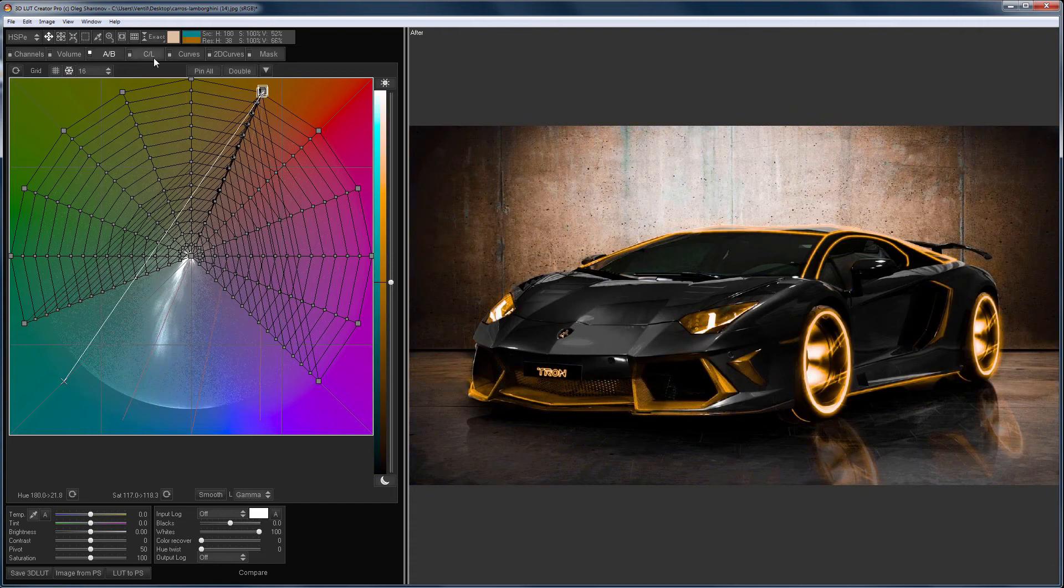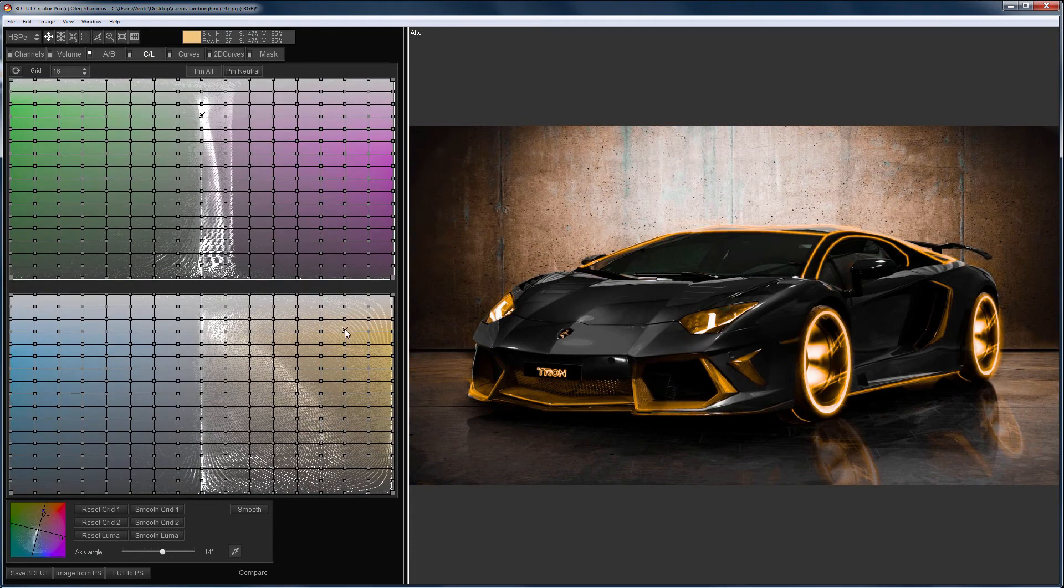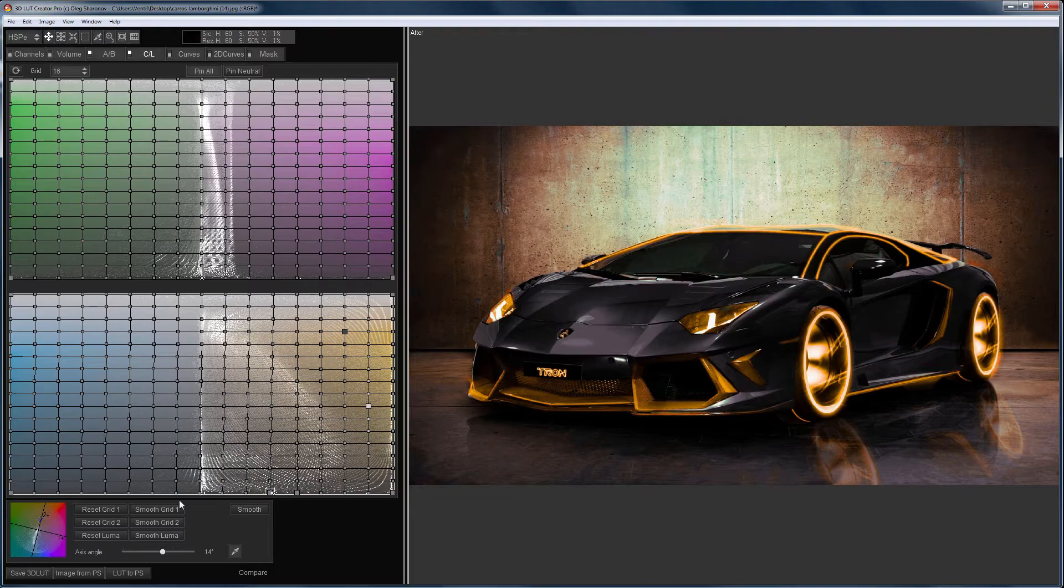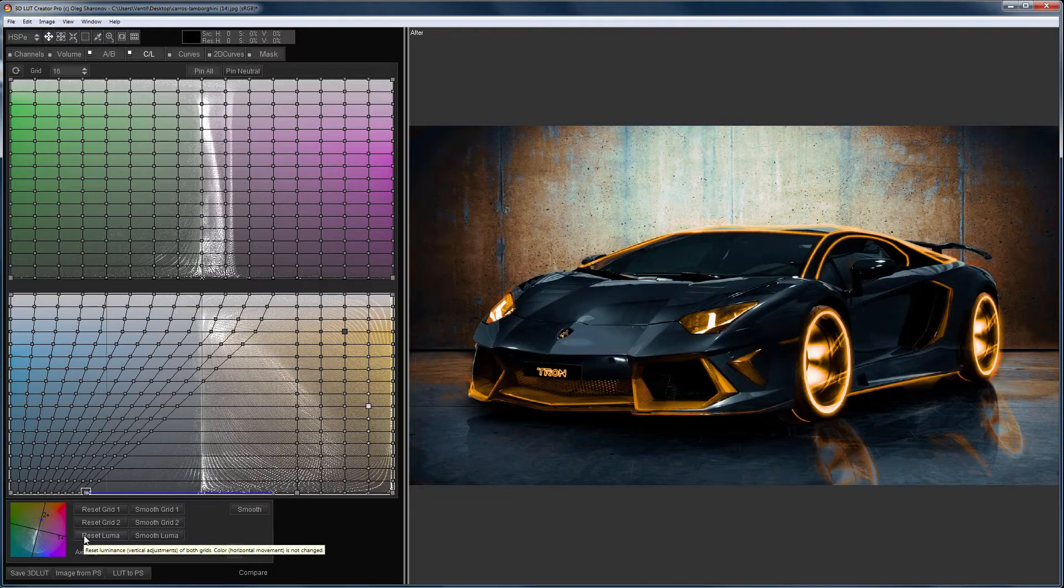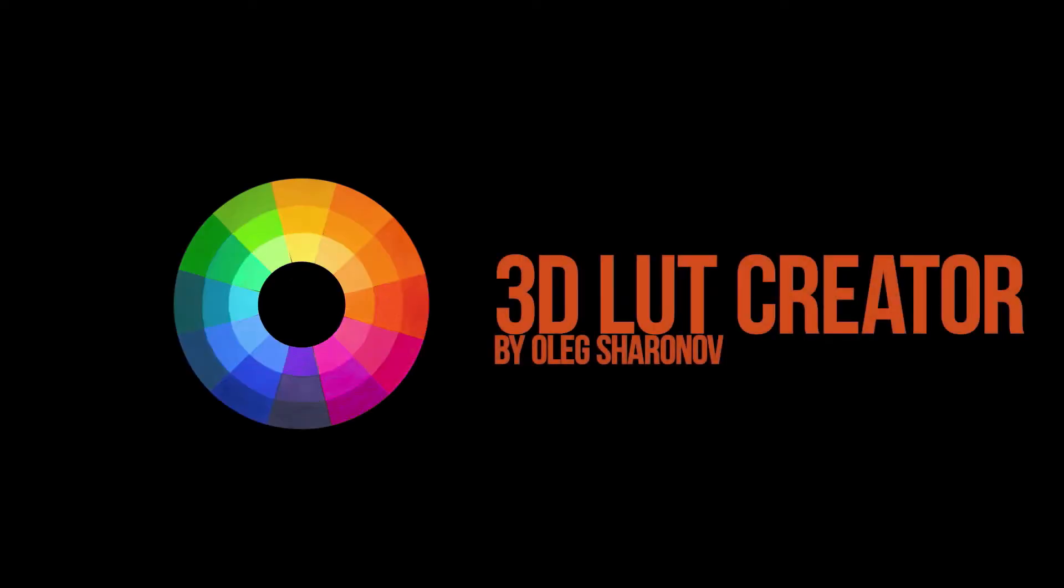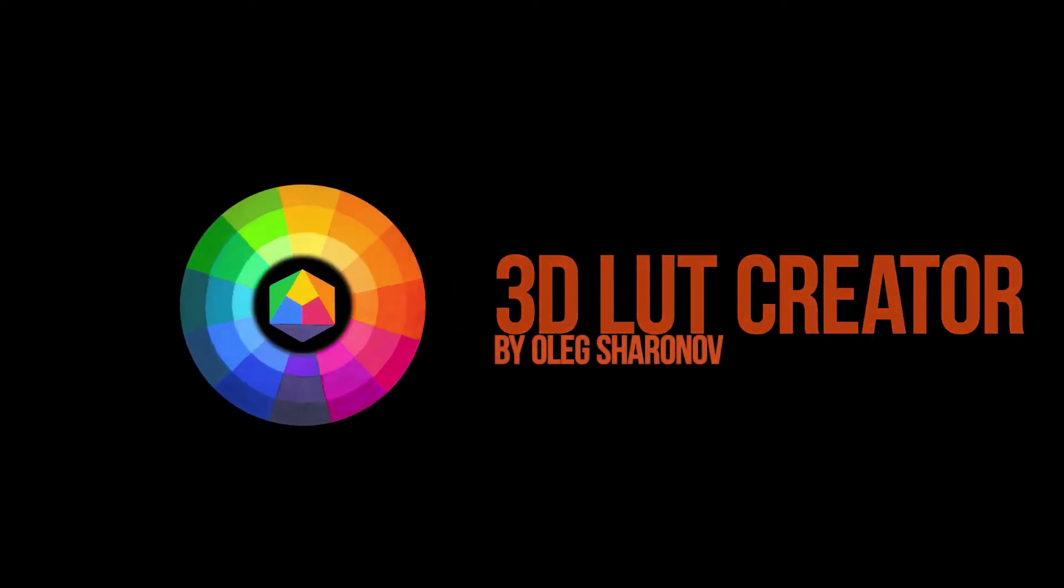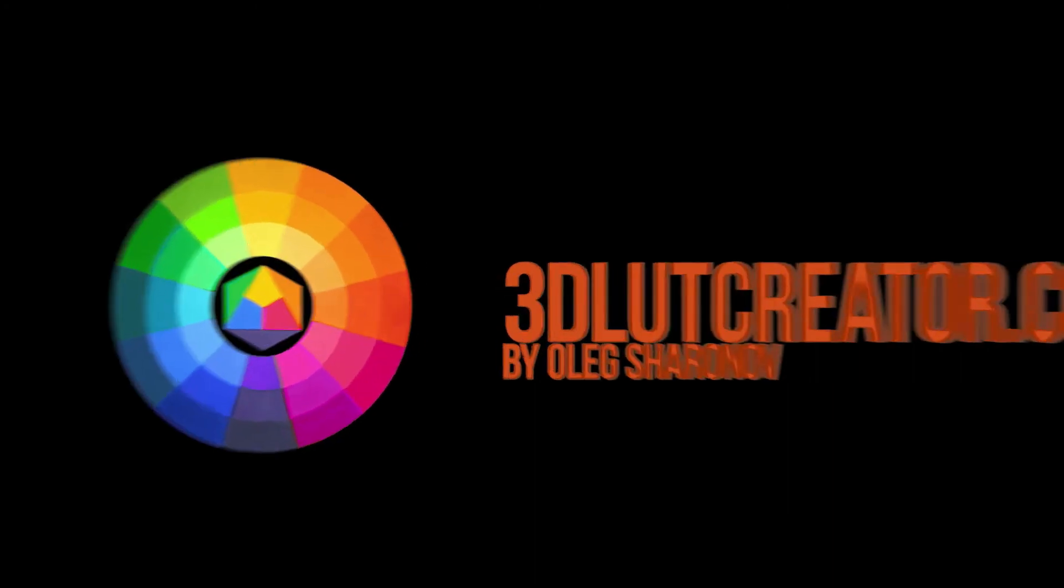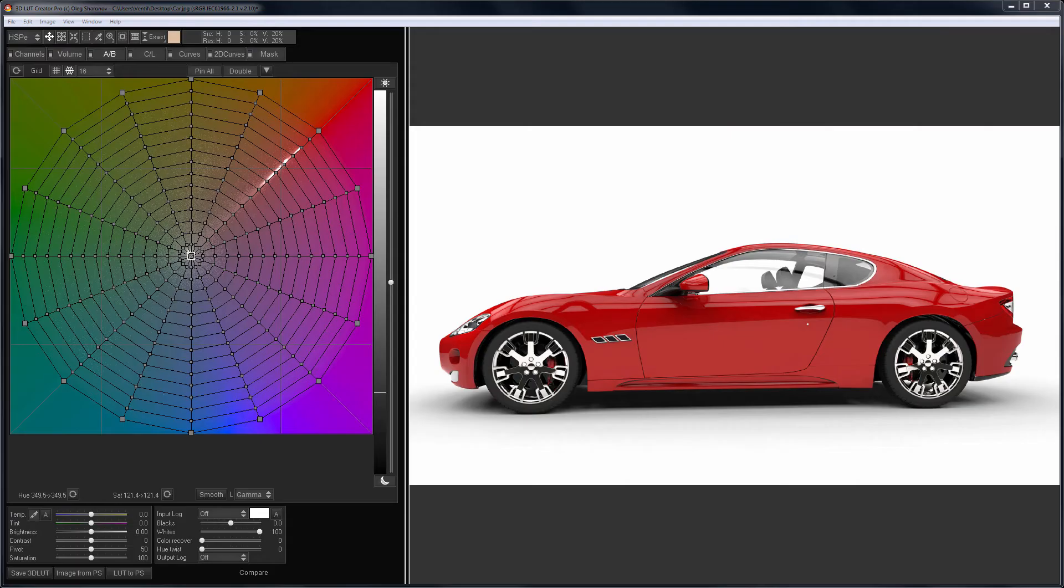Hello, in this video I will show some practical tasks that can be solved using CL Color Grids in 3D LUT Creator. As you already know, CL grids allow very fine work with the brightness of the image.